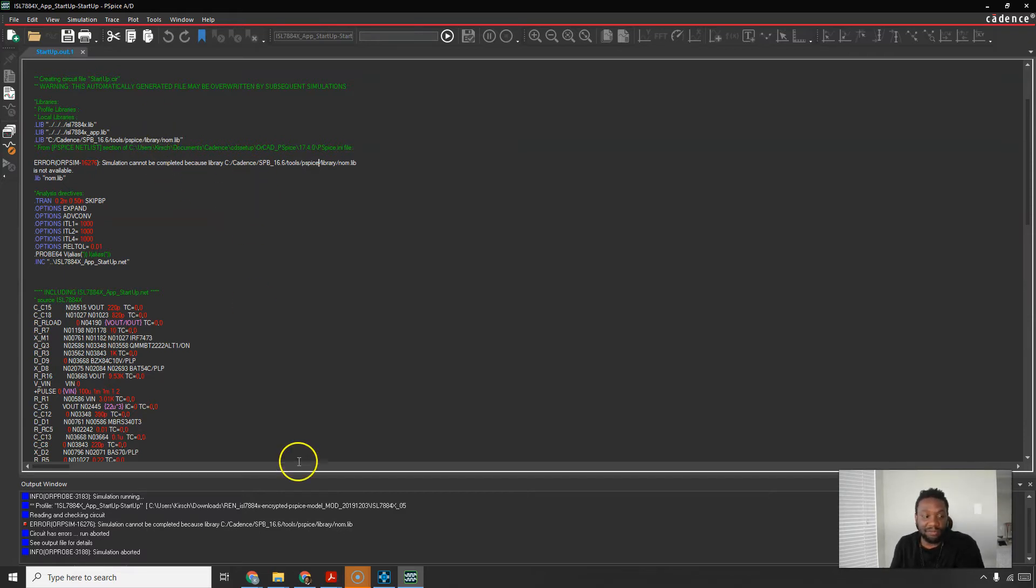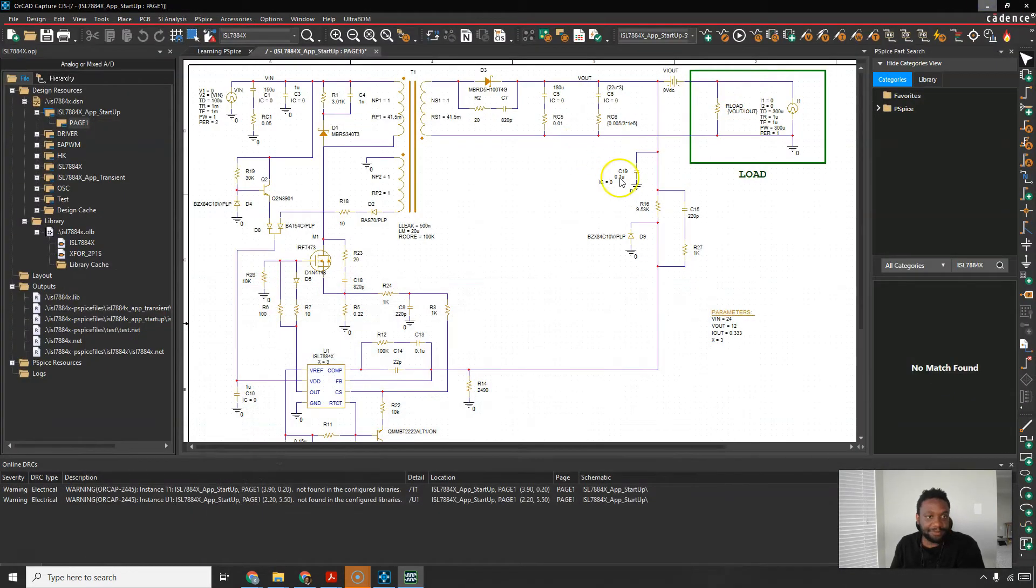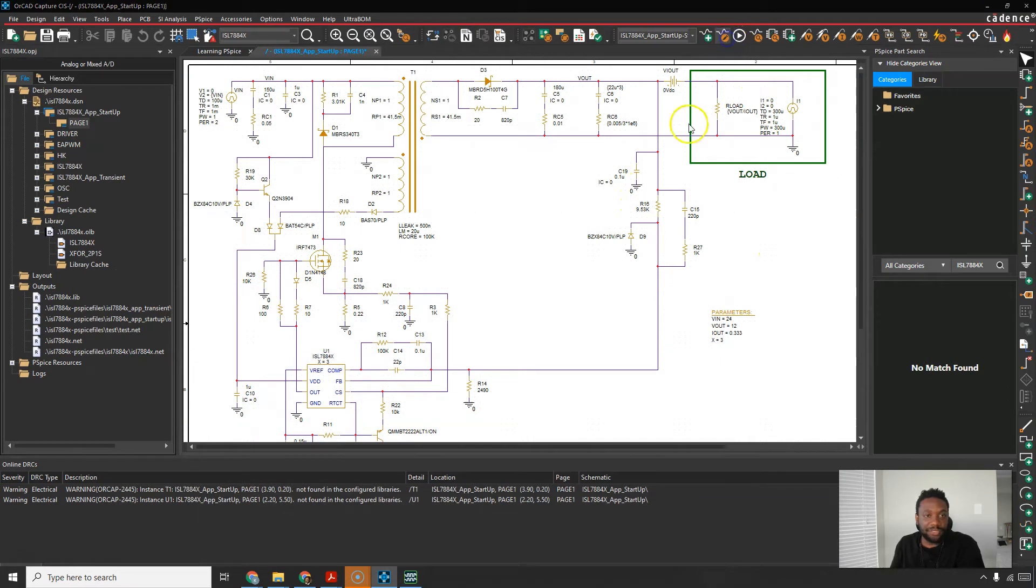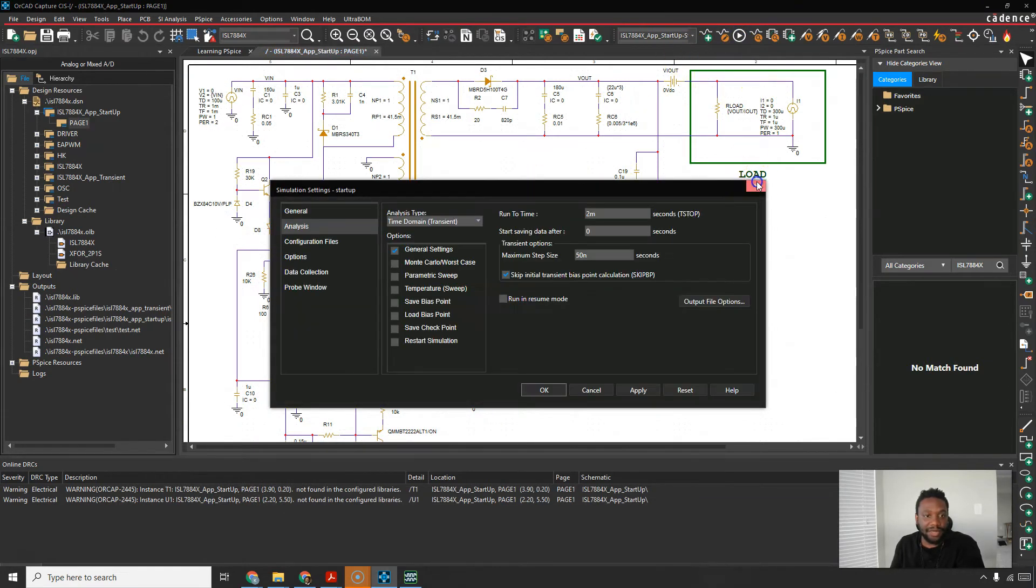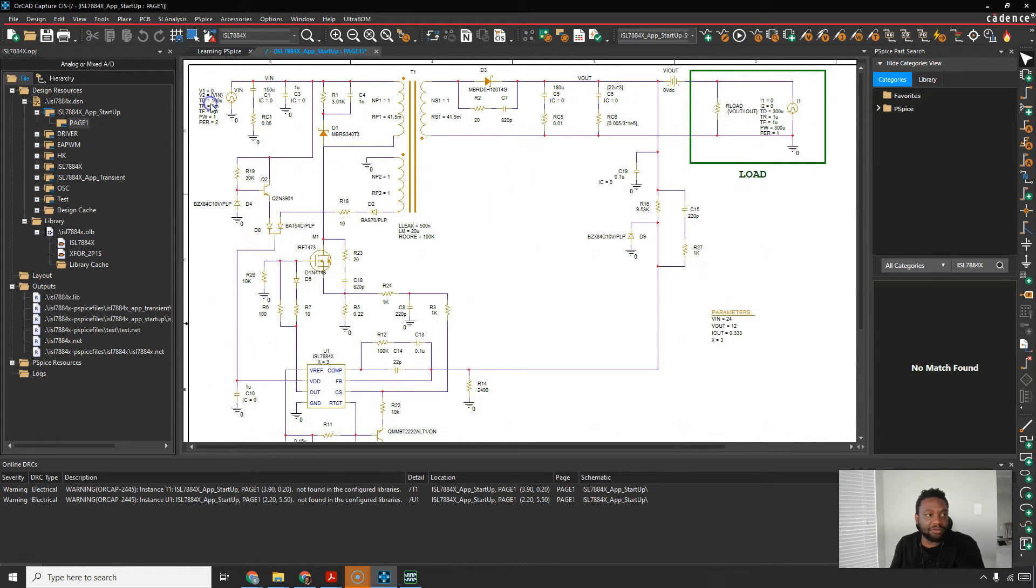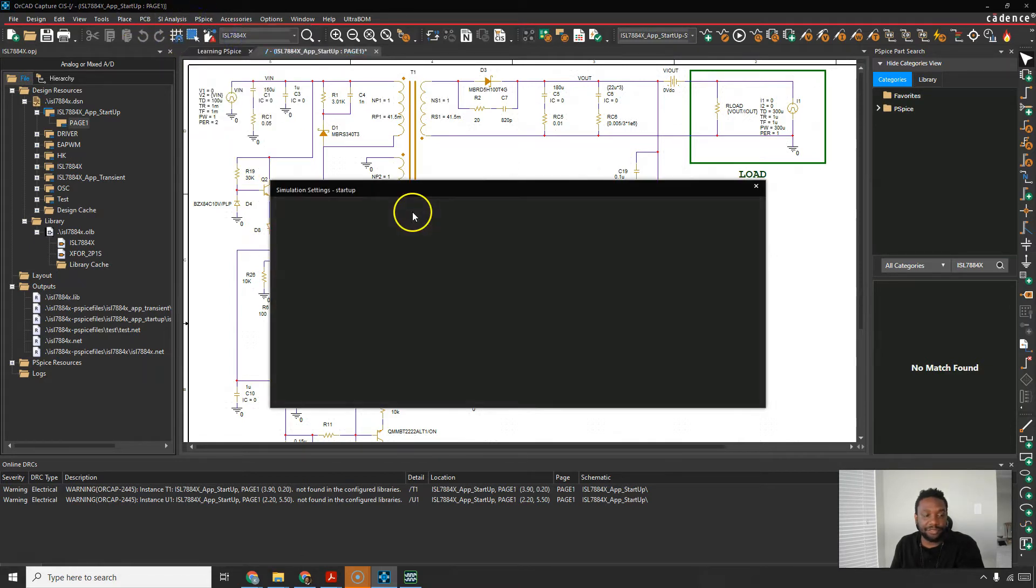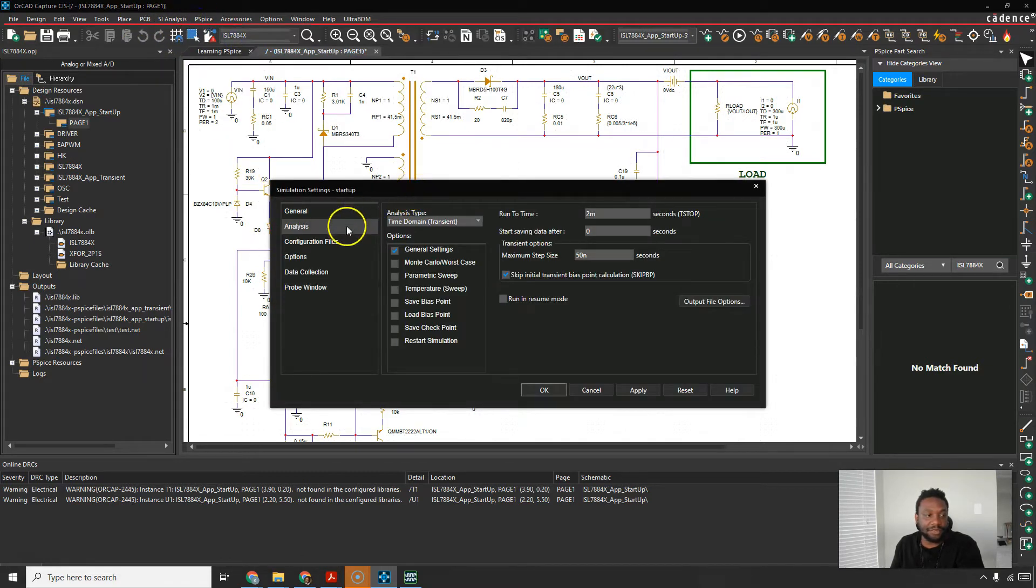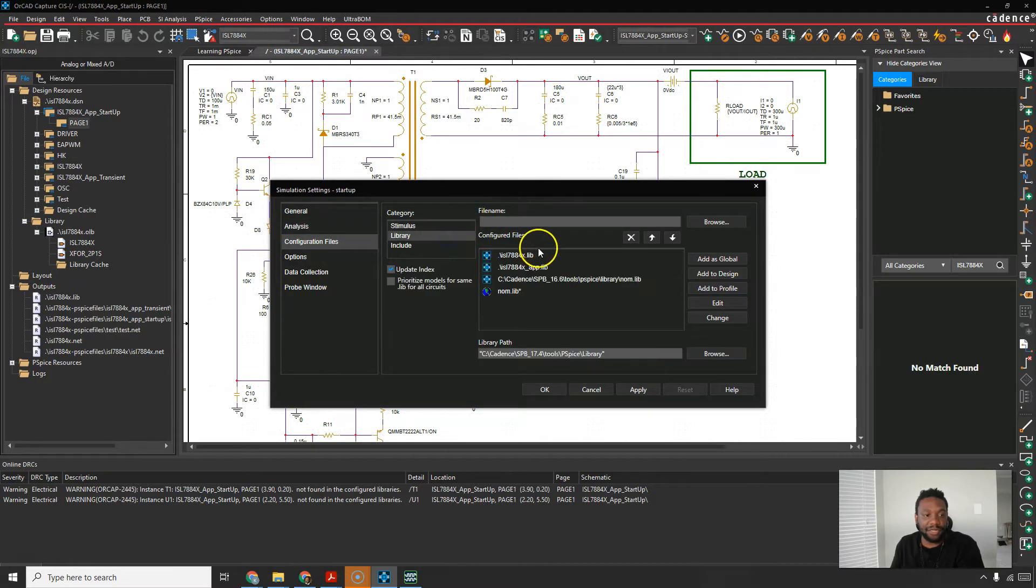I'm using version 17 so I have to minimize this, edit the simulation profile by clicking on this icon. Now if you don't have that icon or it doesn't look familiar you can go to PSPICE edit simulation profile and you'll get the same thing. Then go to your configuration files and library.